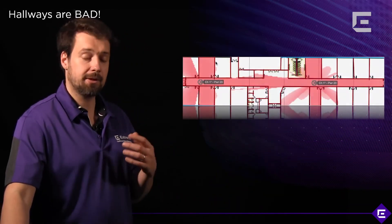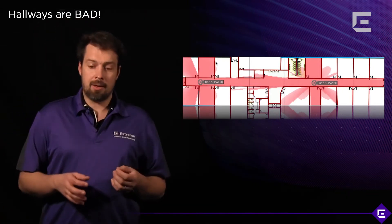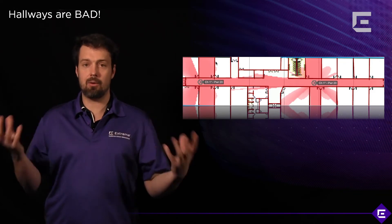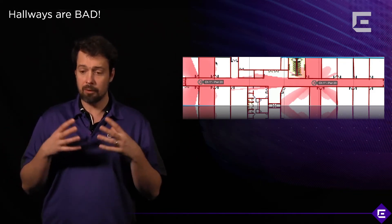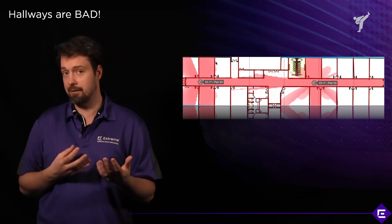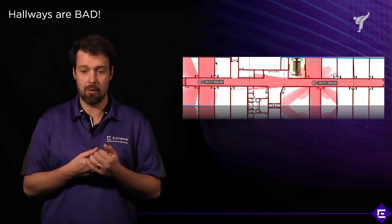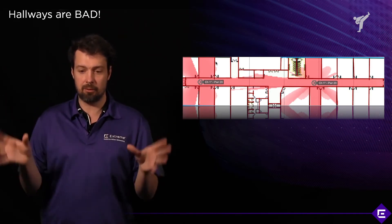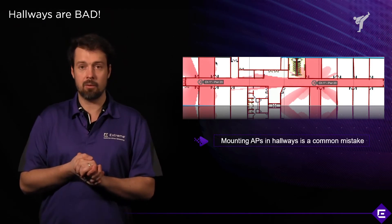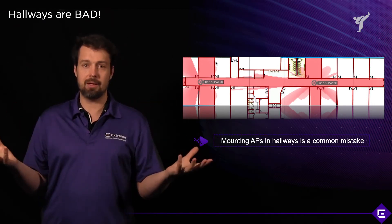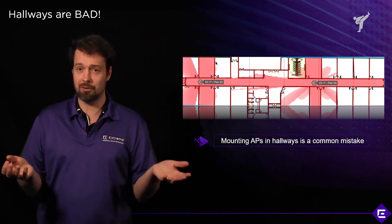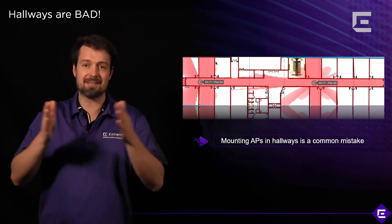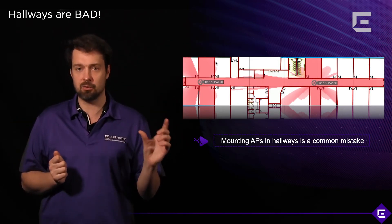This is an example of how to maximize channel reuse. Deploying access points where there's no attenuation between them, where there's nothing to block the signal from traveling further, is normally a bad idea if you're deploying a high density environment. We take the same school environment, we deploy two access points in the hallway and immediately we see that we have channel overlap. And we immediately hit the limitation of the half-duplex medium. One talks, the other listens.